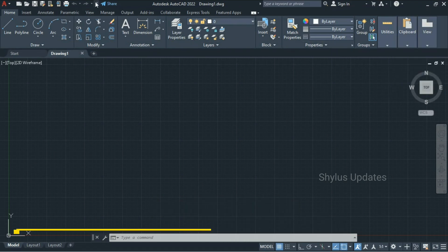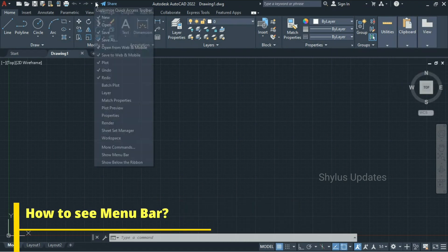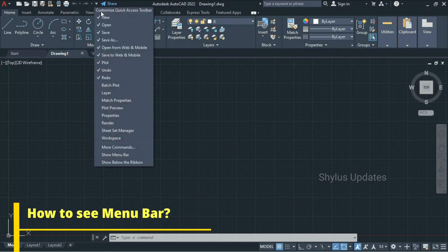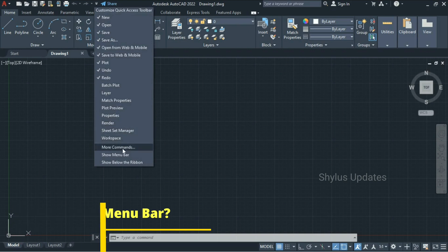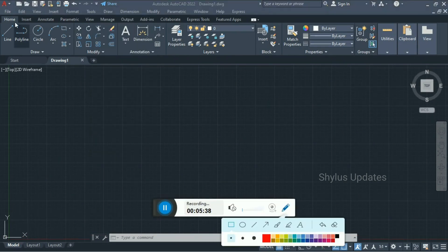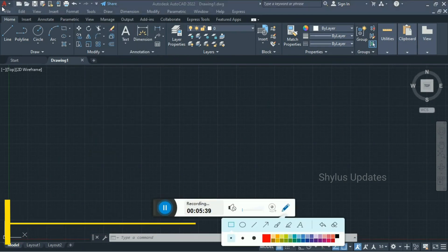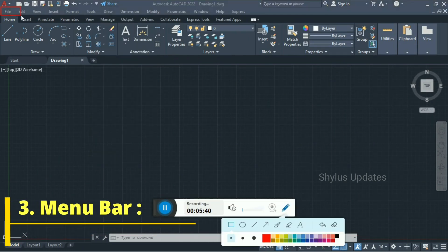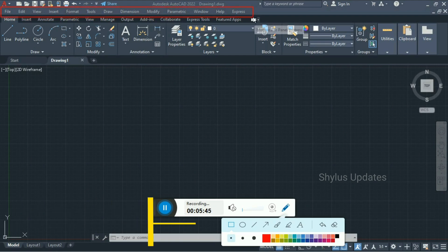To show the Menu Bar, you have to click the down arrow and click 'Show Menu Bar.' File, Edit, View, Insert, Format, Tools, Draw, Dimension and so on — this is called the Menu Bar.